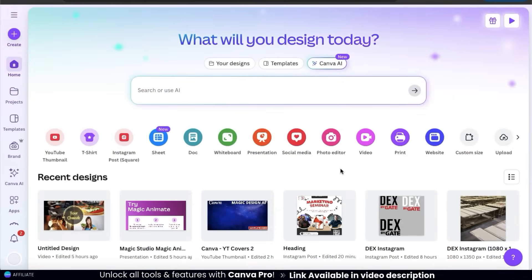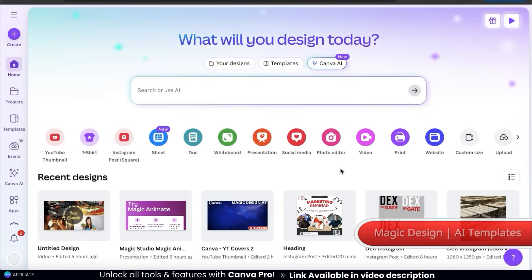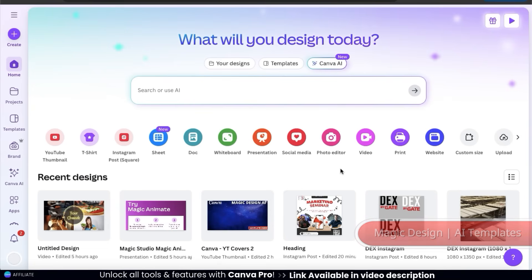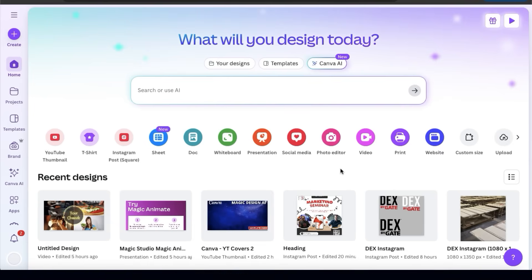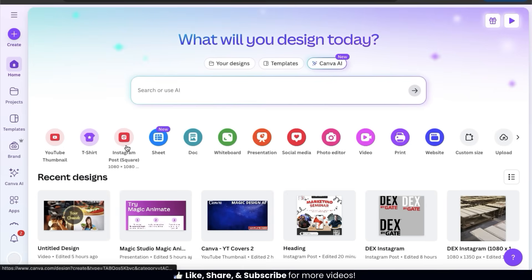The first thing we'll be going over is how we can use Magic Design to instantly generate customizable templates on any topic. AI can be used to generate templates for posters, flyers, any social media platform, or anything else you need. For this example, I'm going to generate templates for a new Instagram post, so let's open up a new square Instagram post project.